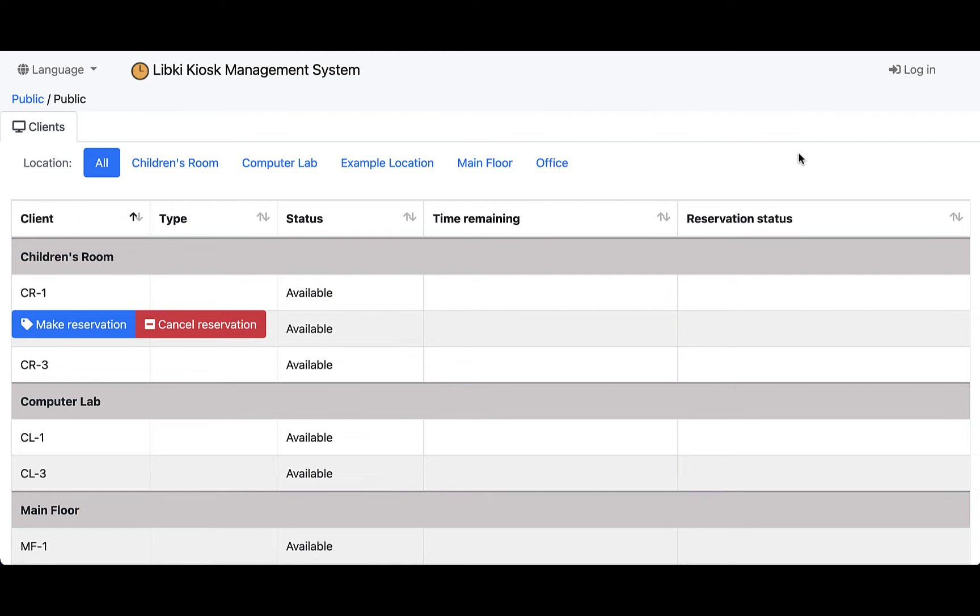What we're taking a look at right here is the public interface for LibKey. This can be displayed on a computer where your users can come in and make a reservation. Some libraries will actually display this on a beautiful big TV or display within their library so patrons and customers can see which computers are available in which locations.